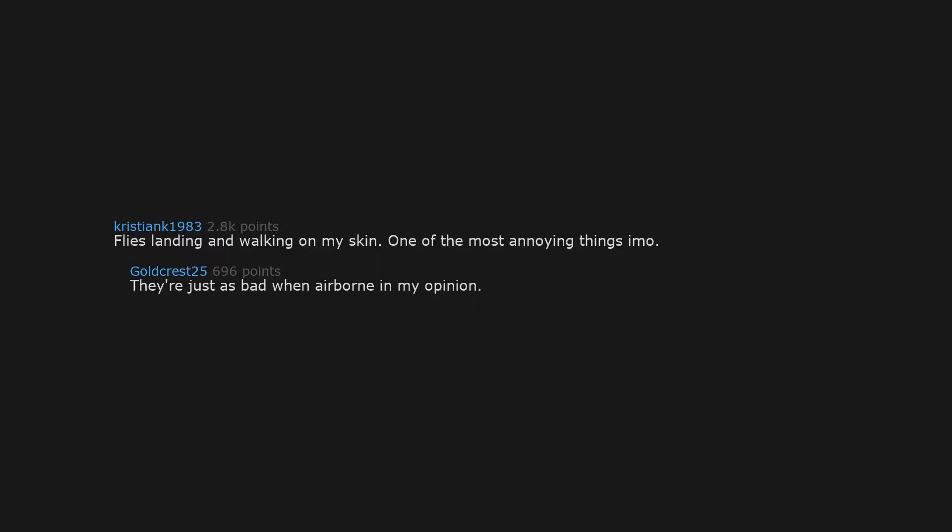Flies landing and walking on my skin. One of the most annoying things imo. They're just as bad when airborne in my opinion. We've evolved to hate the little bastards.